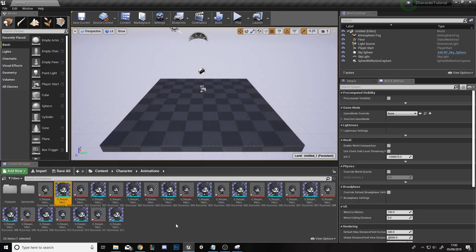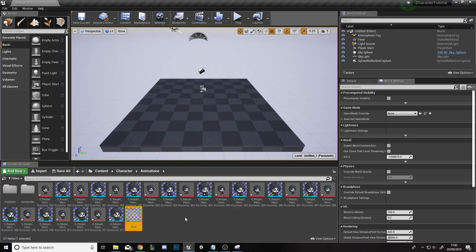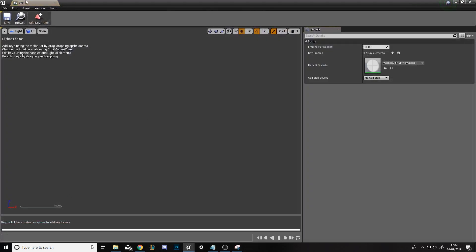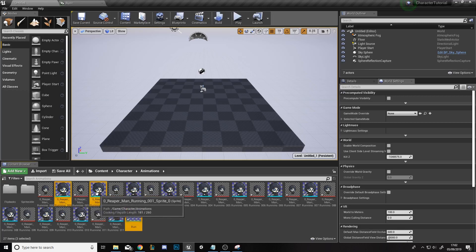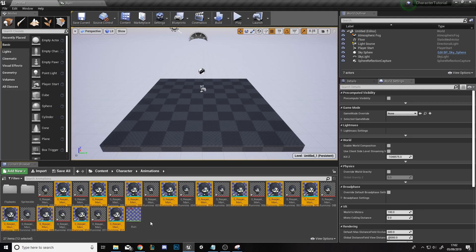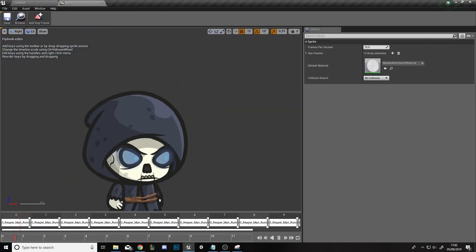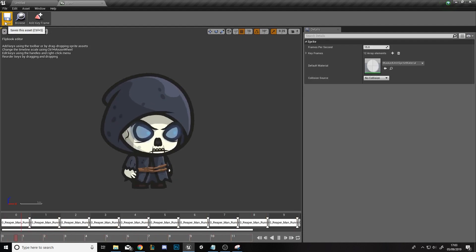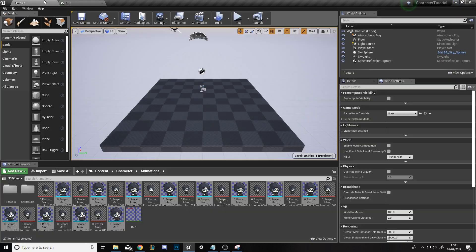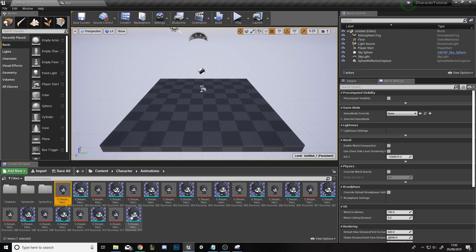Now we'll right-click, go to Paper 2D, Paper Flipbook, and call this one Run. We'll open it up and drag in the sprites just as before — Ctrl-click every single sprite, unselect the flipbook, and drag them into the top tab and drop them there. We'll see the running animation working perfectly. We'll save this with Ctrl+Shift+S. Back in the project window, we'll create a new folder called Sprites Run, drag the flip book into the Flipbooks folder, and drag all the sprites and PNG images into the new folder.